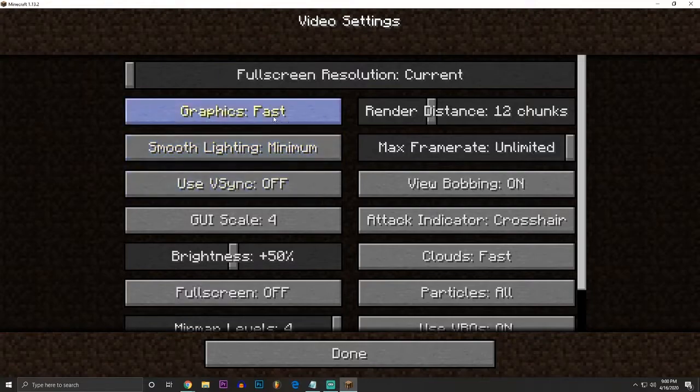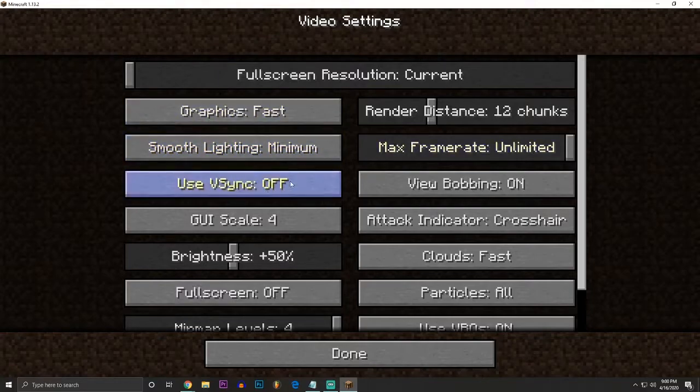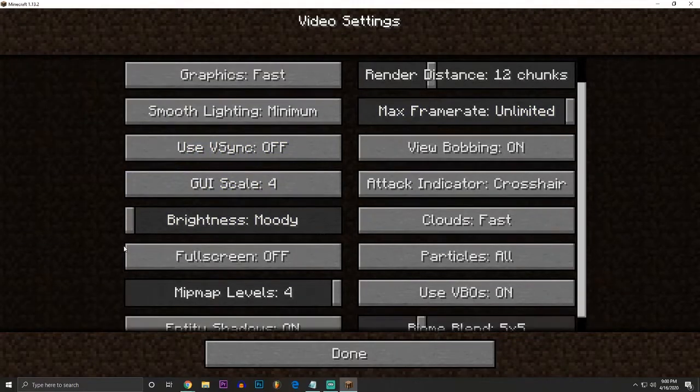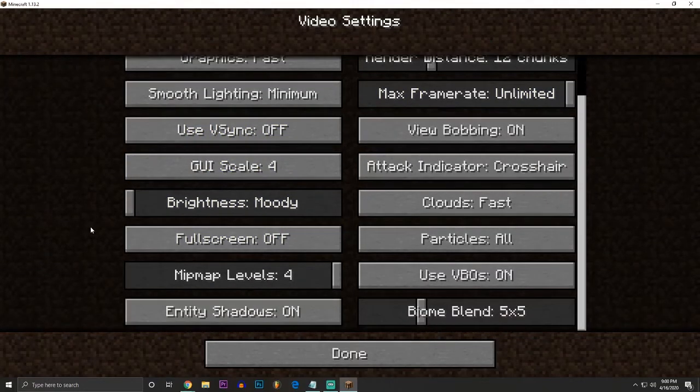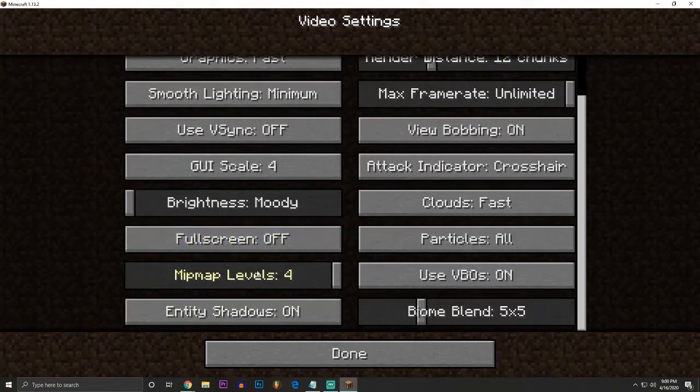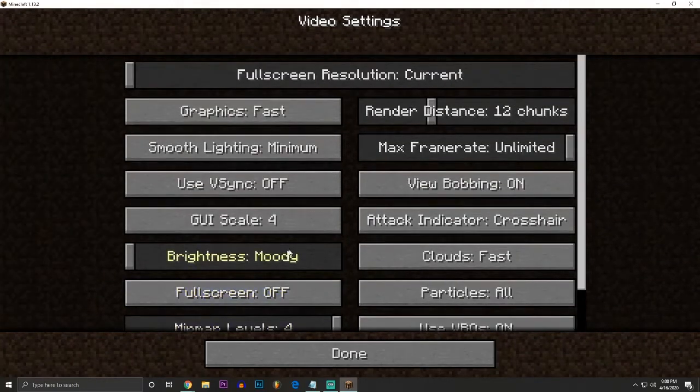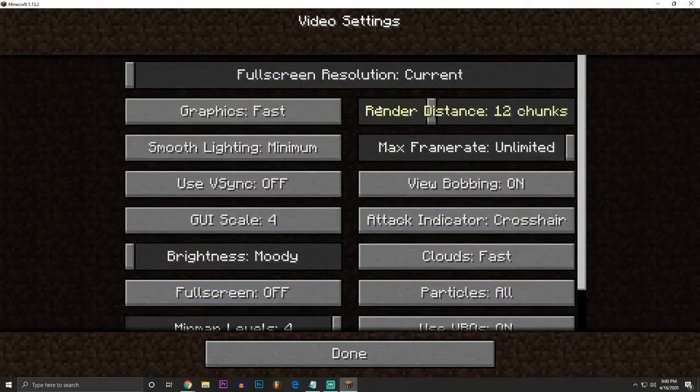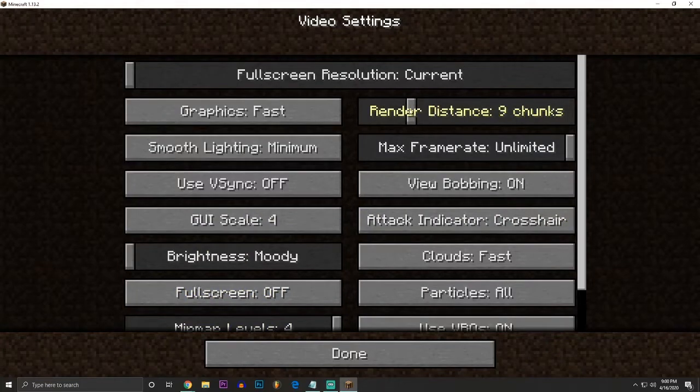Make sure everything is set on its minimalistic settings. Graphics is on fast, smooth lighting on minimum, v-sync off. We want to take brightness, and we want to put that on moody to make it more thematic in the club.